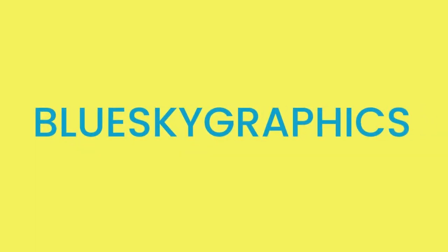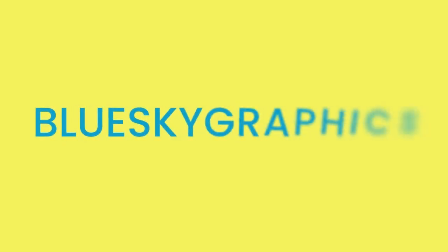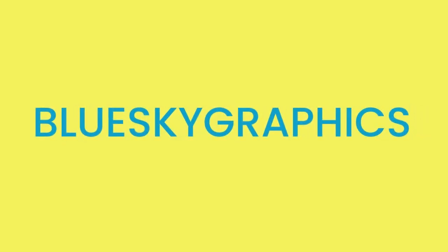And there we have it. A text animation using the blur and fade in effects from the effects and presets panel. Feel free to play with this effect and don't forget to have fun. I hope you enjoyed this tutorial. If you have any questions, feel free to reach out. See you in the next tutorial.